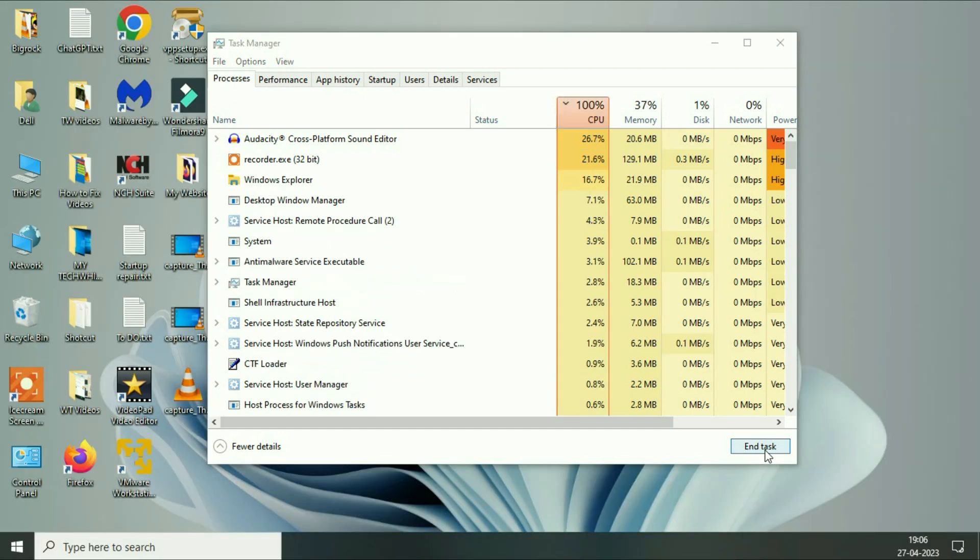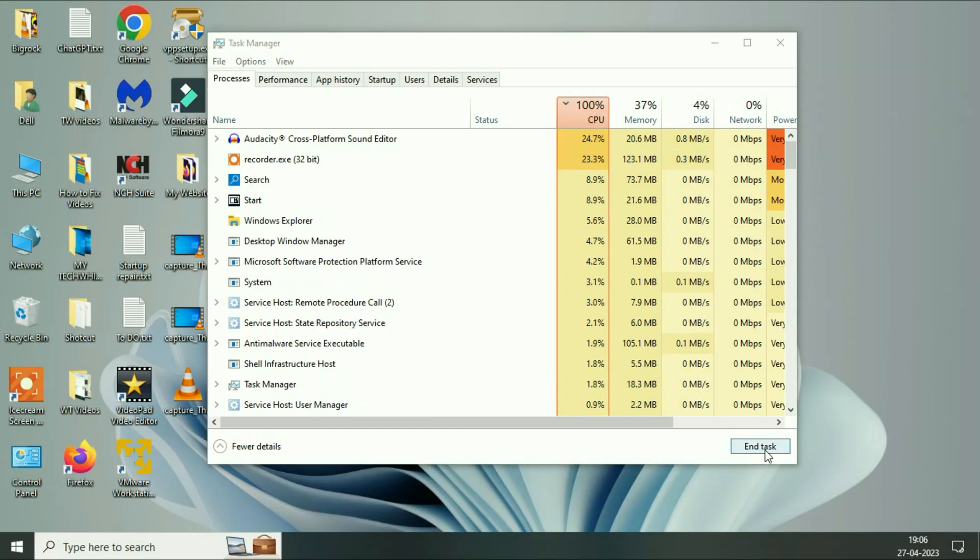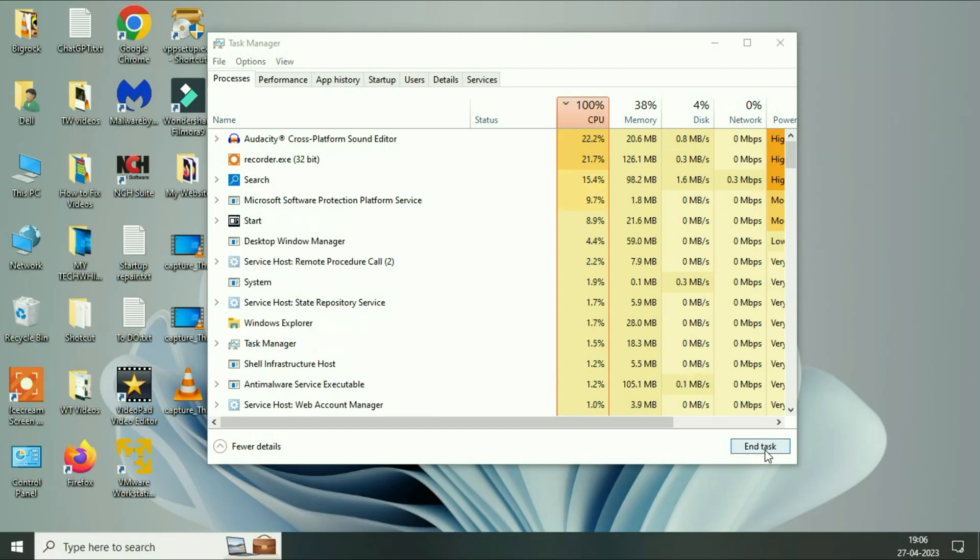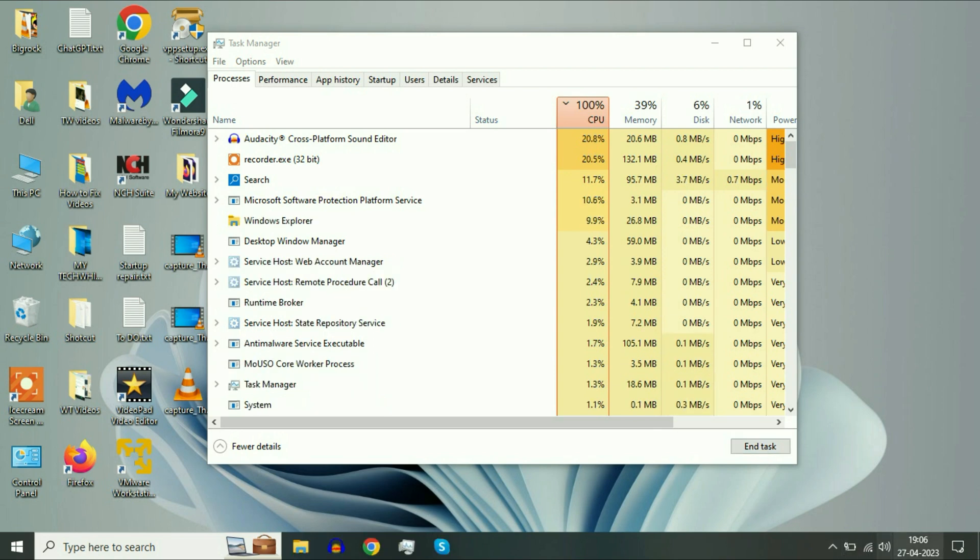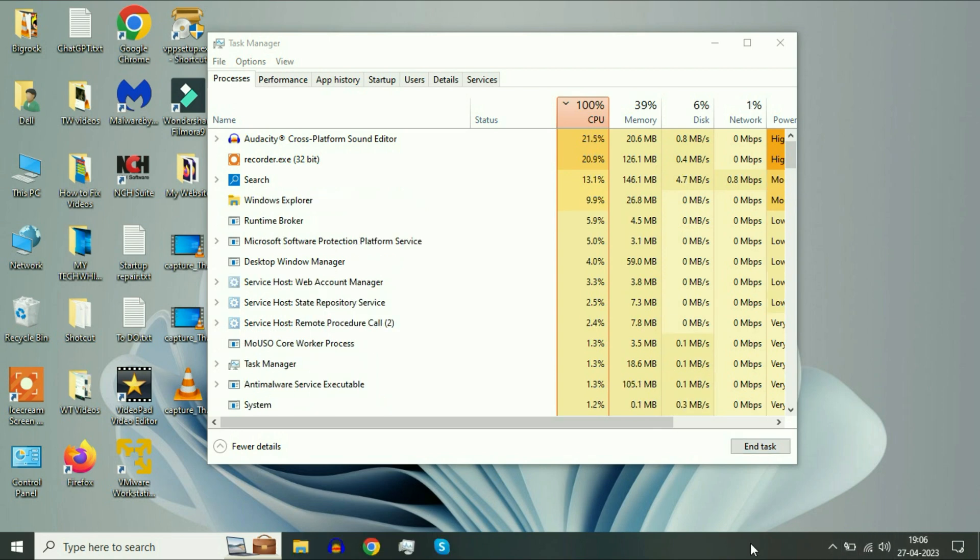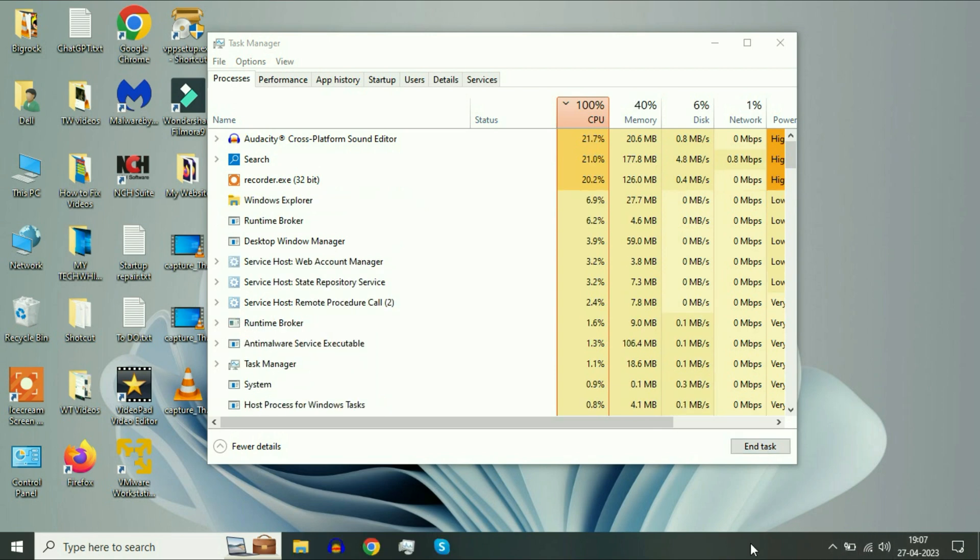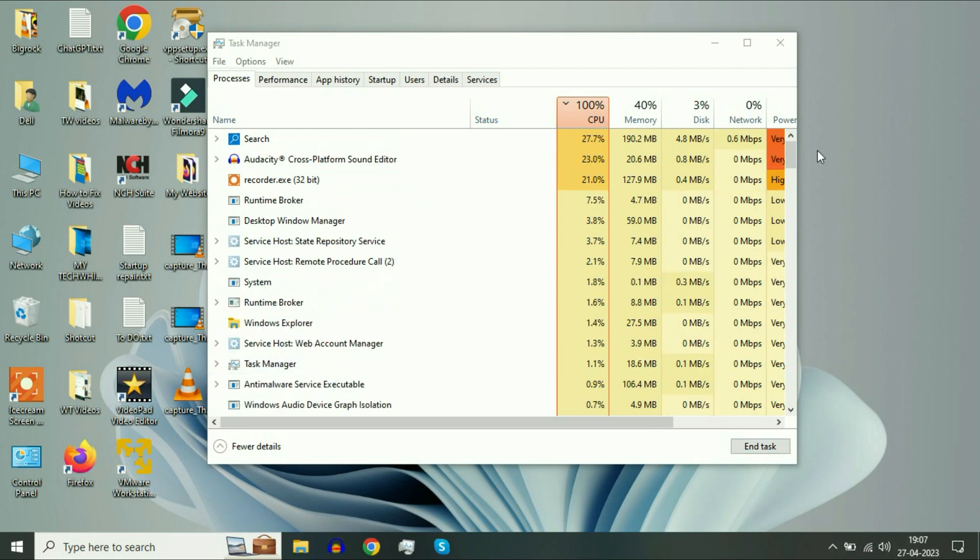This option will refresh your Windows icons and it will fix your issue. As you can see, all the icons are refreshed. Now move on to our next method.